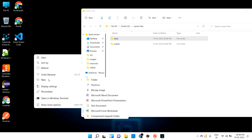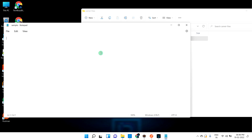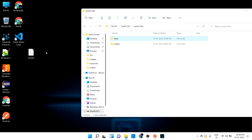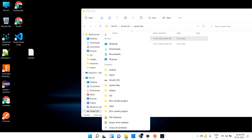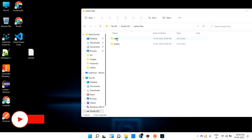Let me create a new text file called 'sample file'. The sample file contains the message: 'Welcome to Tech Bus Blocks, thanks for watching the videos.' Let me save this file. As of now it is on the desktop, but when it falls into the input folder, I need to pick it, process it, and move it to the output folder.